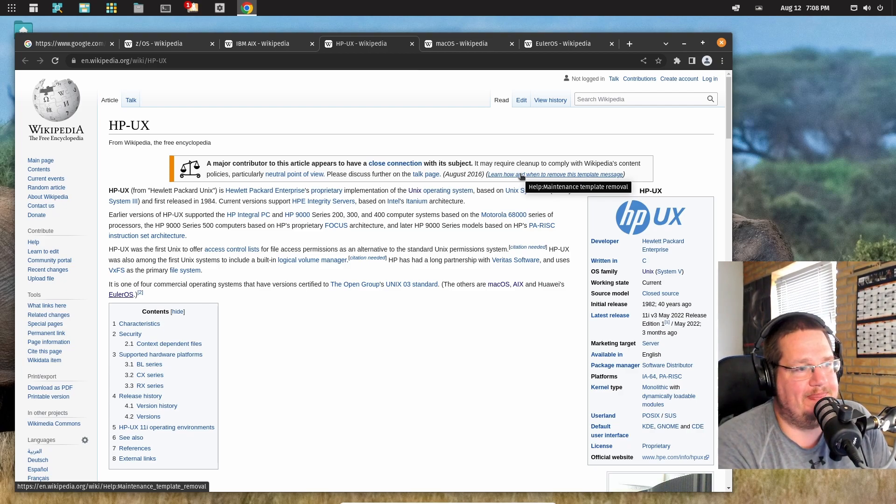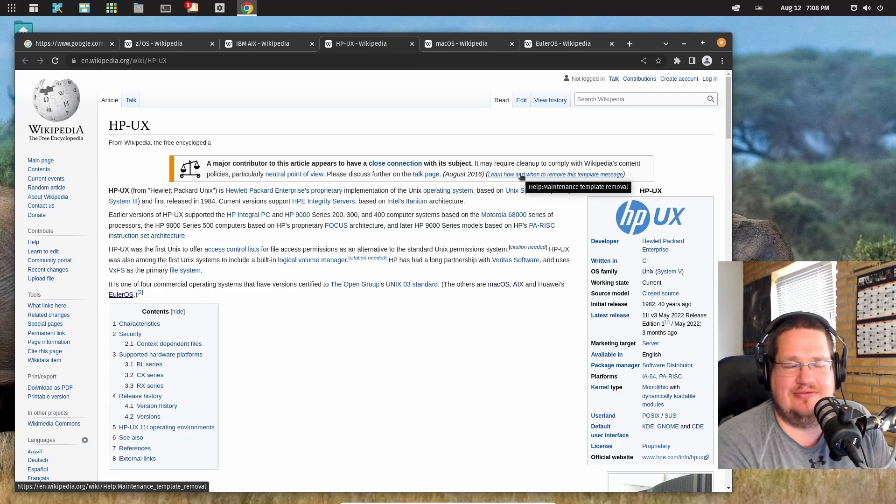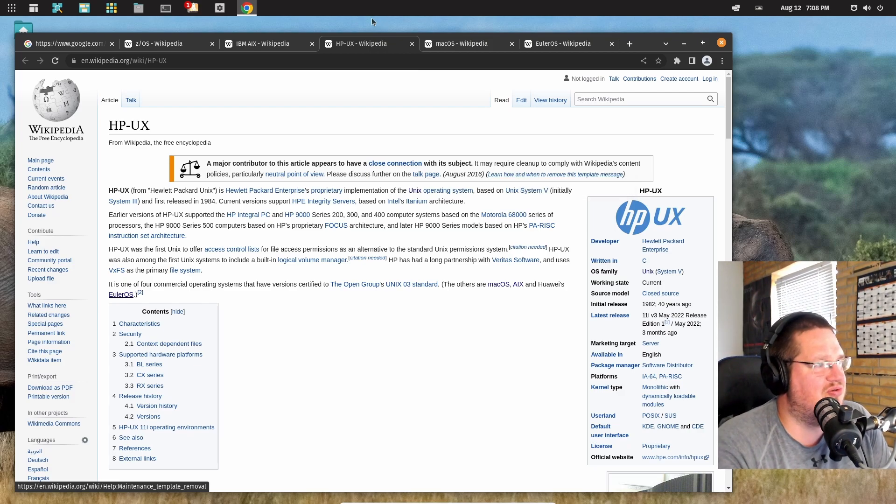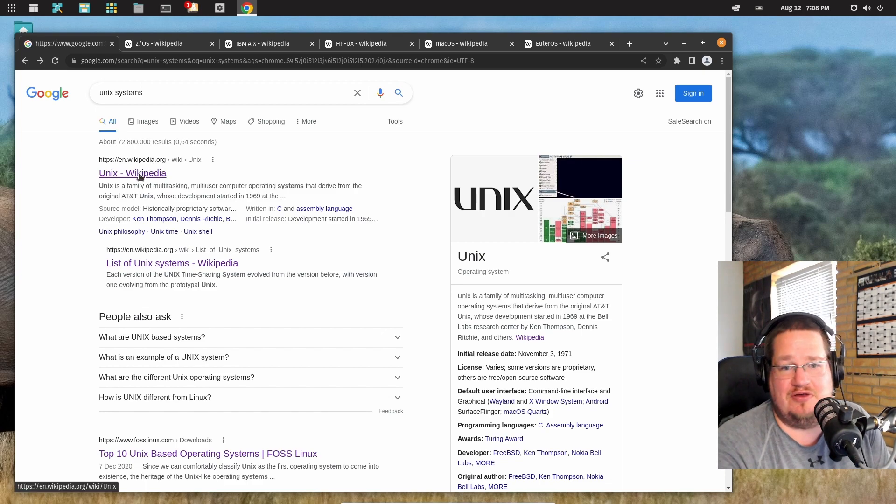So if someone is telling you that Unix is dead, either go to Google and just do Unix systems and go on the first link you see.